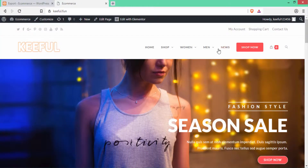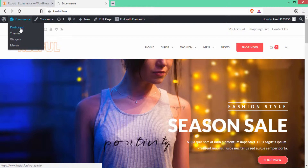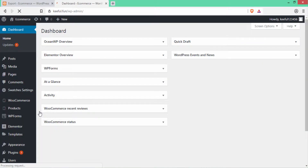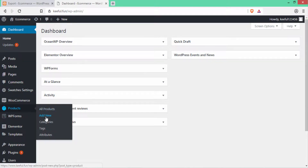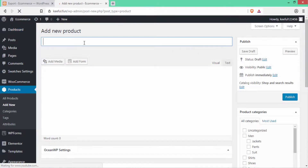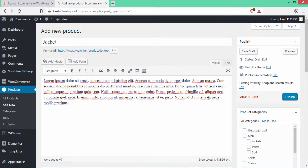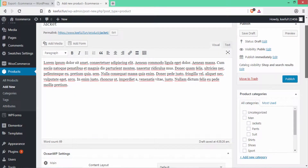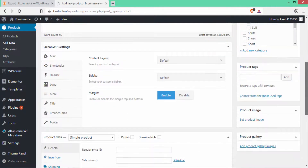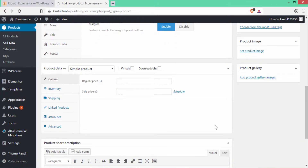Now I'll show you how to add products manually. To add a product, go to the dashboard and on the left-hand side click on Products, then click Add New. Here you write the name for your product — I'll write 'Your Jacket' as the product name. Then write a short description about the product. Scroll down and you can see the Product Data section.